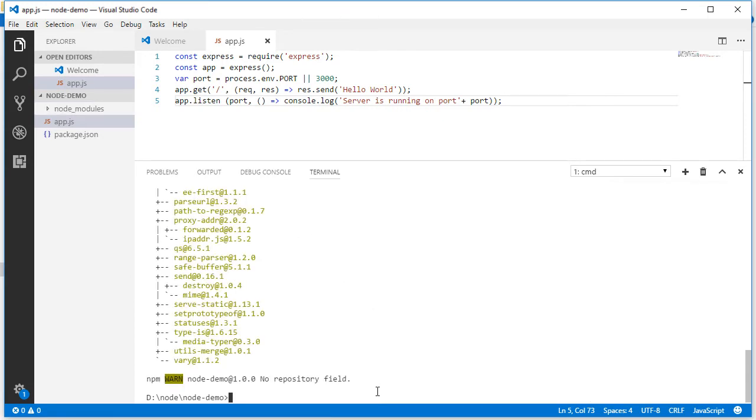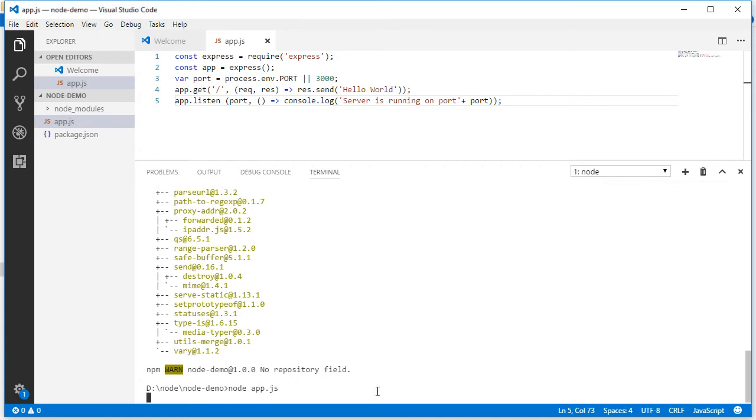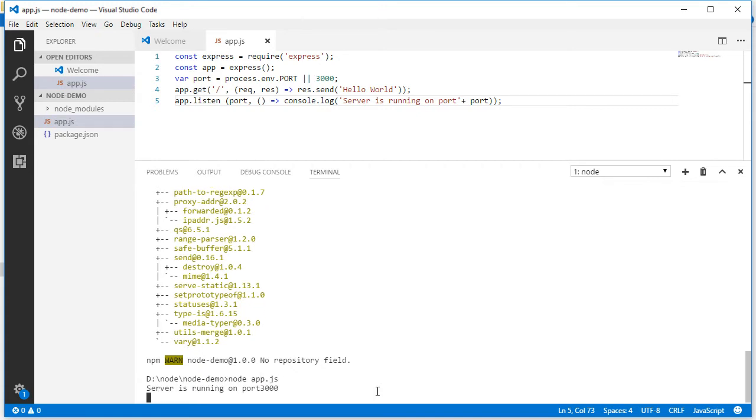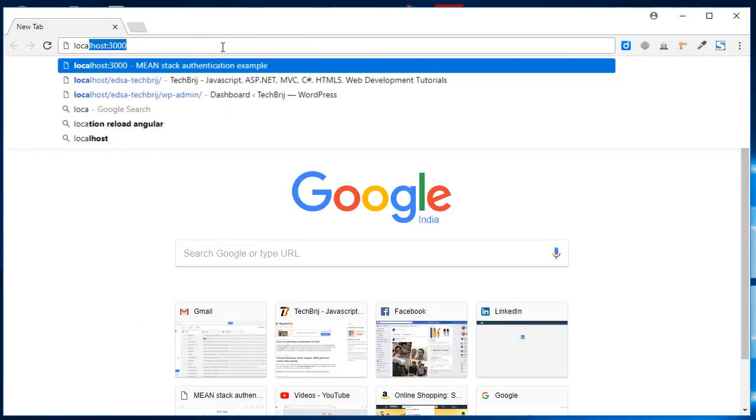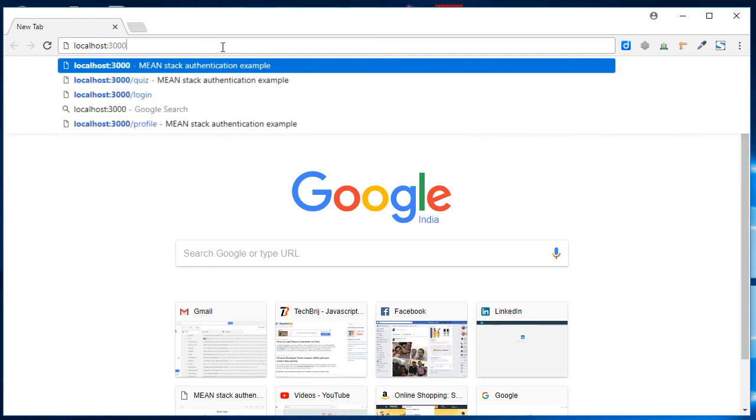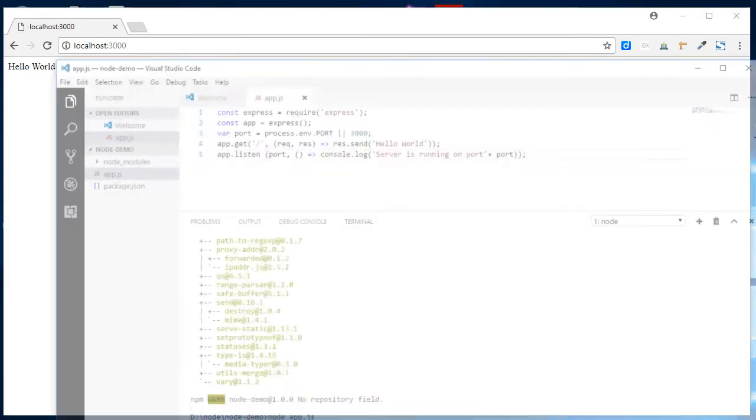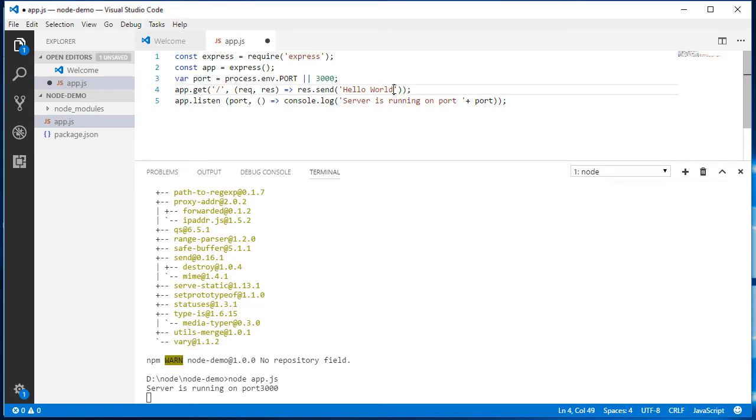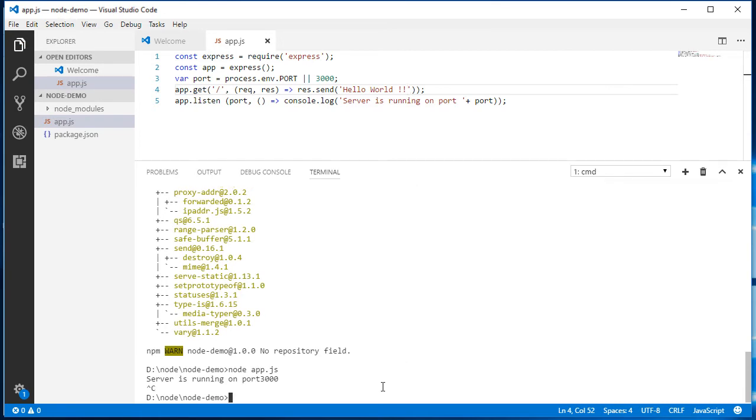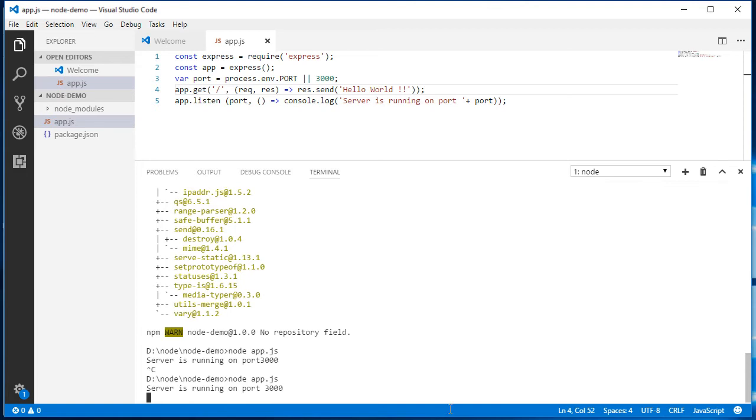Let's run the application. node app.js. Server running on port 3000. Let's open localhost:3000. Yeah, it's coming. Now let's modify something. Let's add a space, load, save it. Ctrl+C, run it again. Now refresh it. Yeah, it's coming. So we have created this Hello World application.